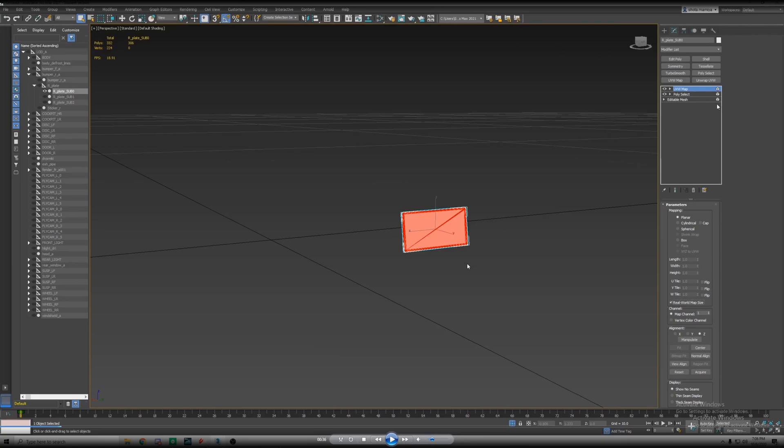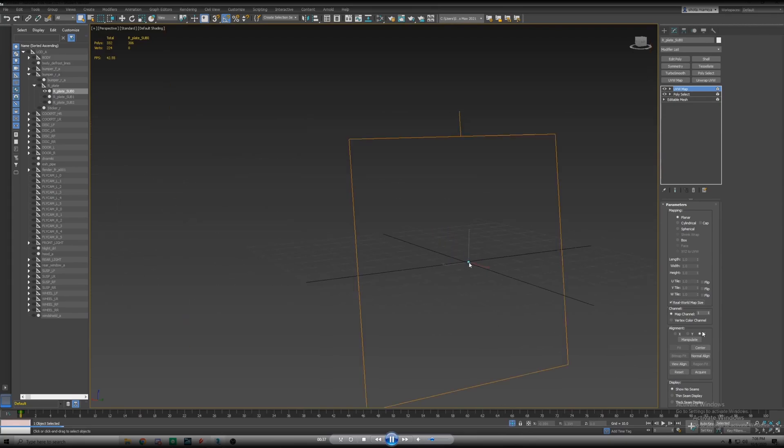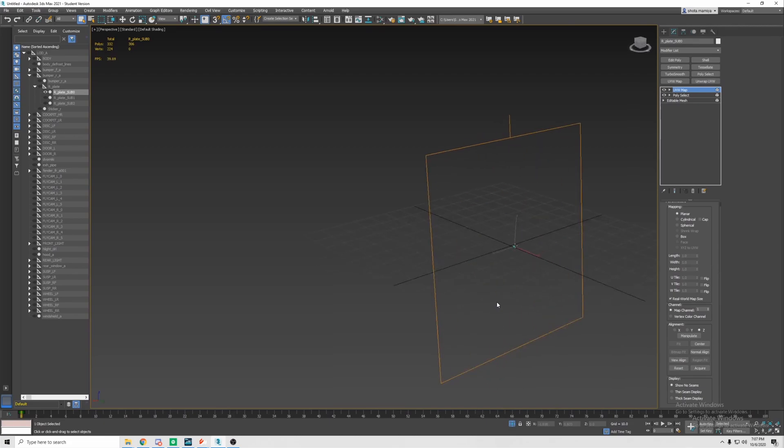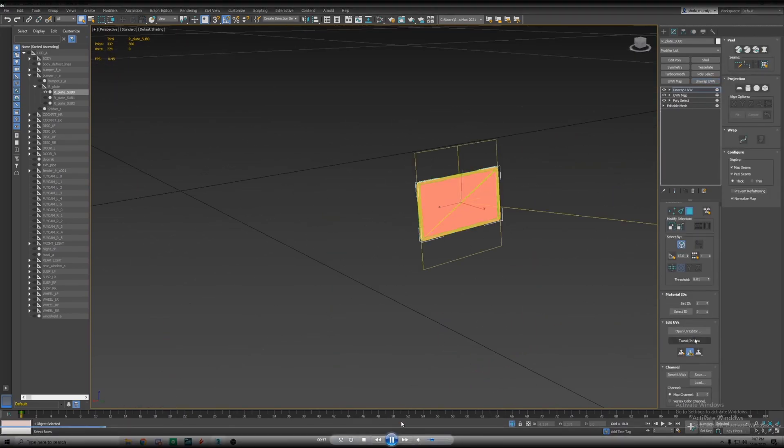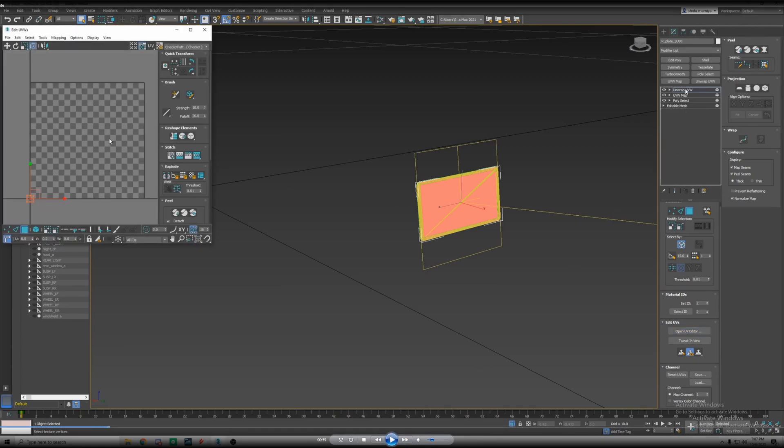What we're going to do is you're going to select a UVW map under modifier list or up here as well. Real world map size, make sure you check that and then we're going to select Z axis for this one so you see it's facing the same way as the plate. If it's perpendicular to it then that means it's not the right axis.